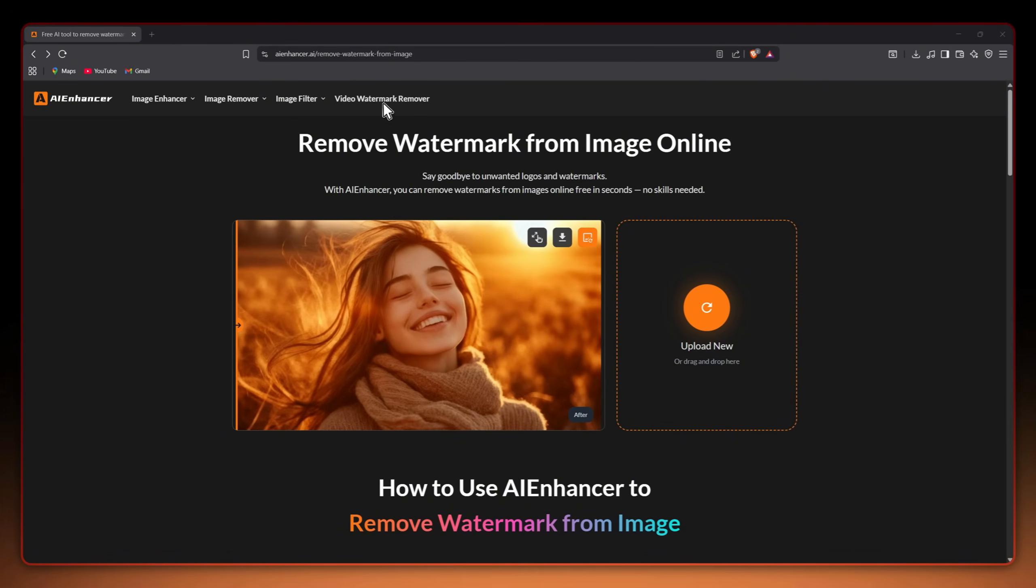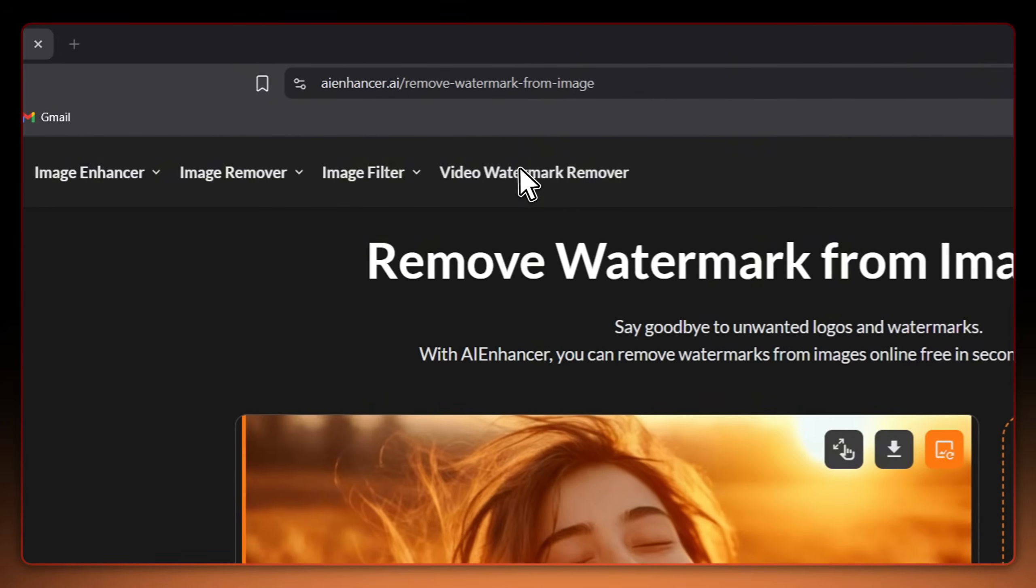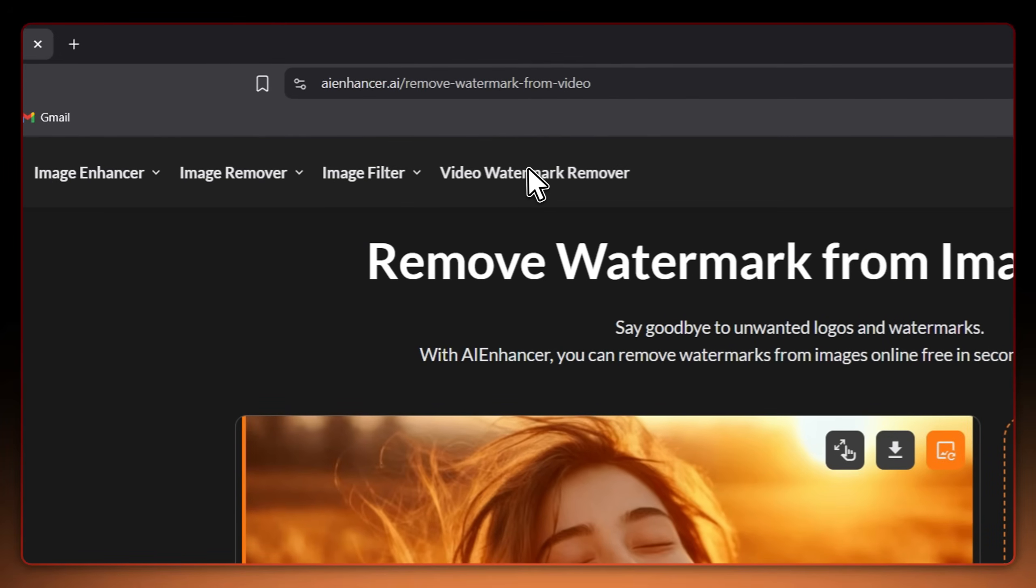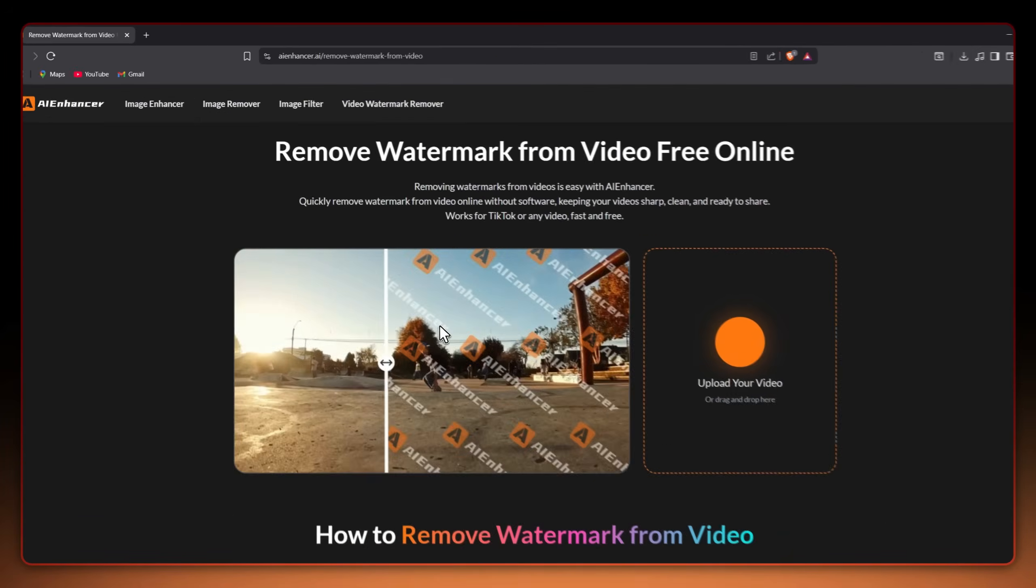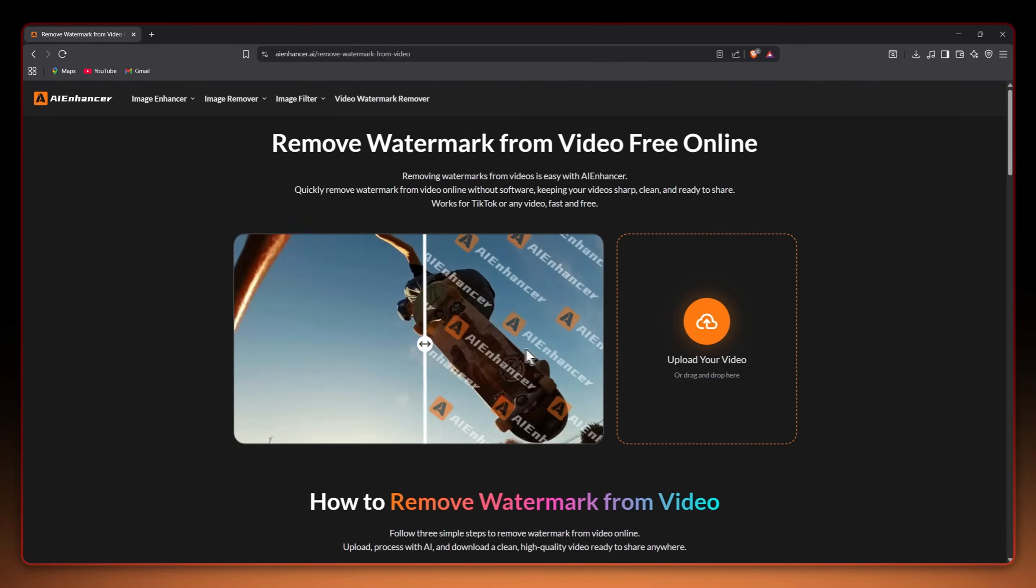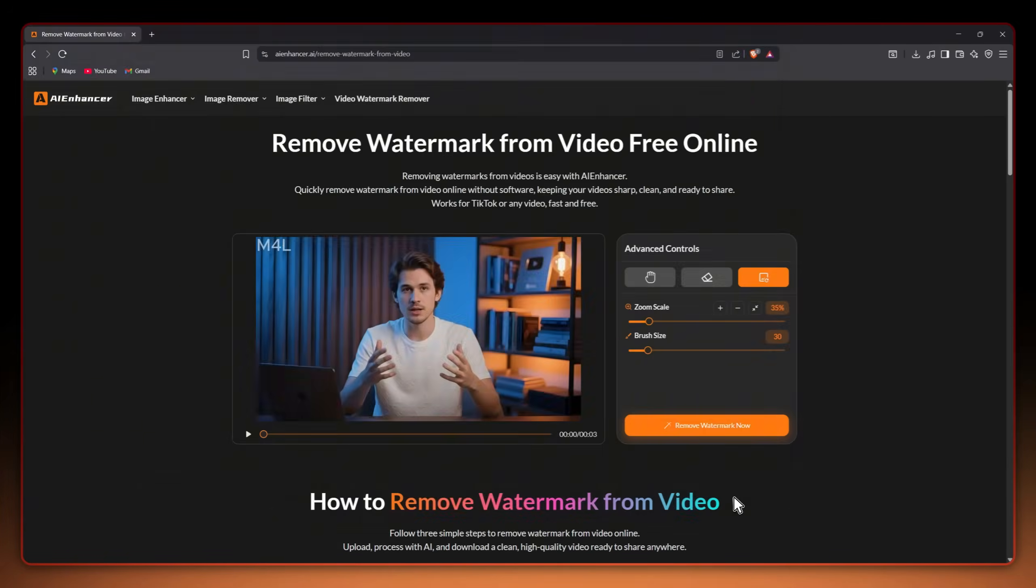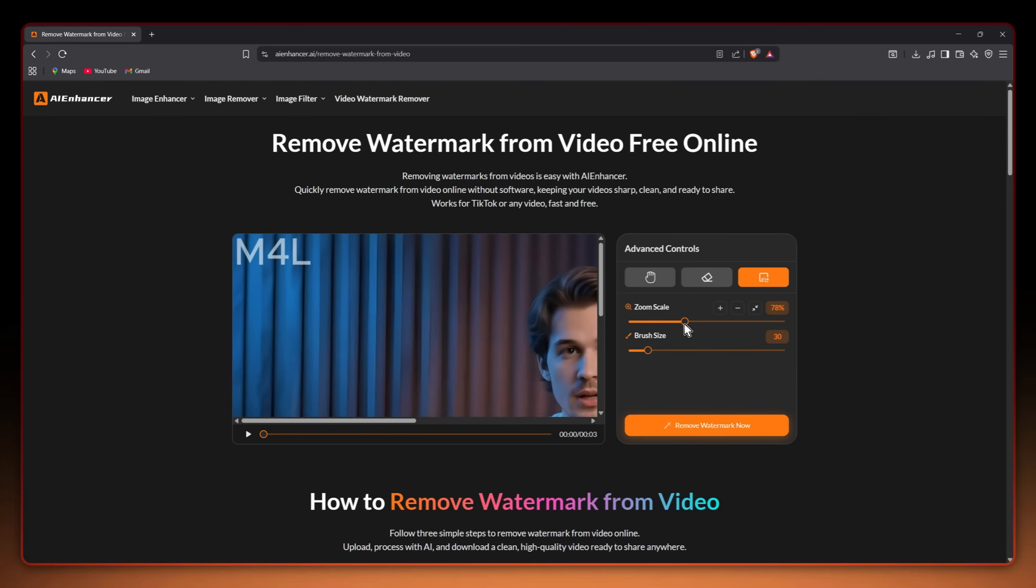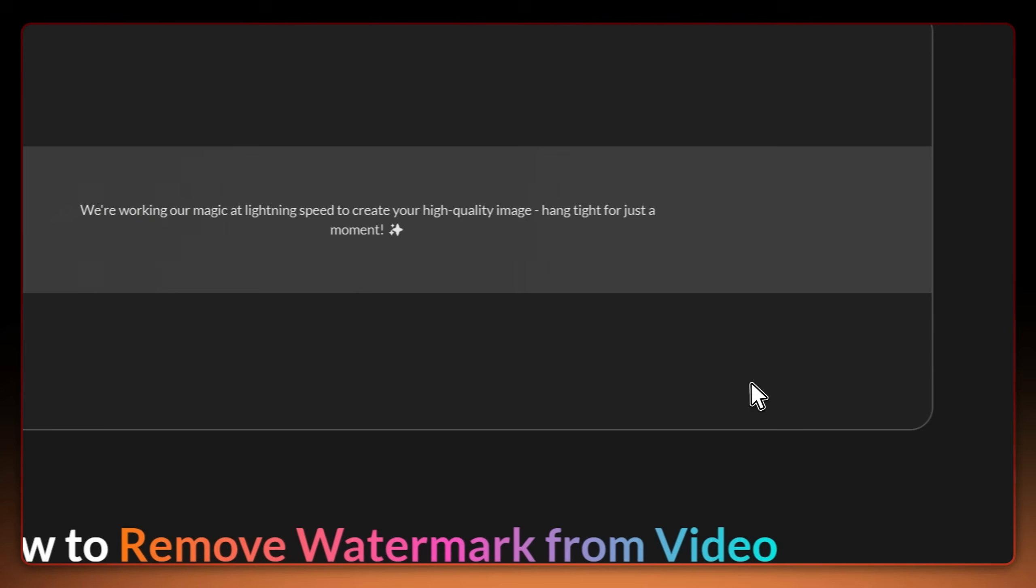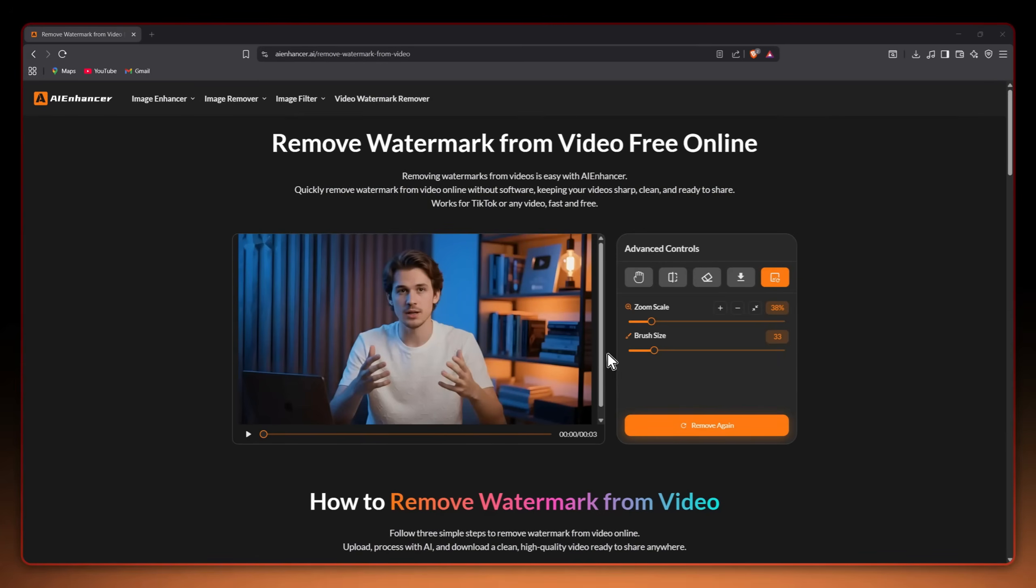It works on videos too. So let's try it using the video watermark remover feature. Removing watermarks from video clips is easy with AI Enhancer. Just upload the video, zoom in on the watermark, use the brush to select it and finally press this button. As you can see it was easily removed within seconds.